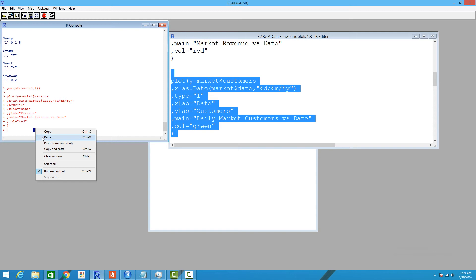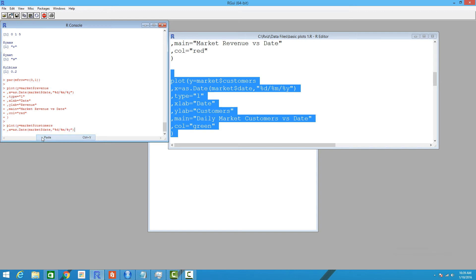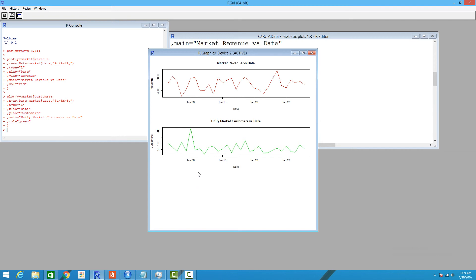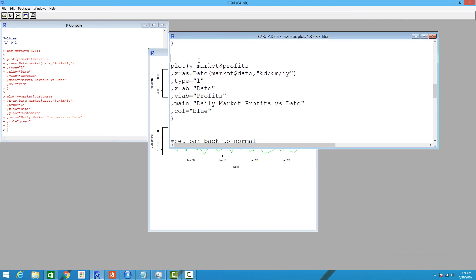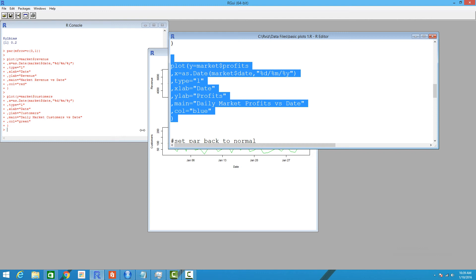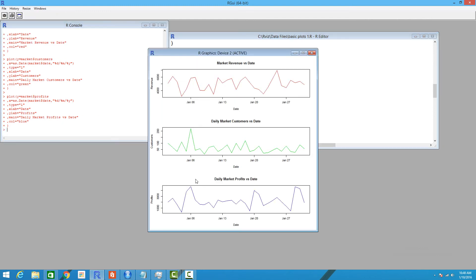As soon as we run the customers plot, it's placed below the revenue graph we drew earlier. The second graph fills the second row of this three-row, one-column matrix. Let's draw the final one, which is the profits graph, and it falls below the second one.